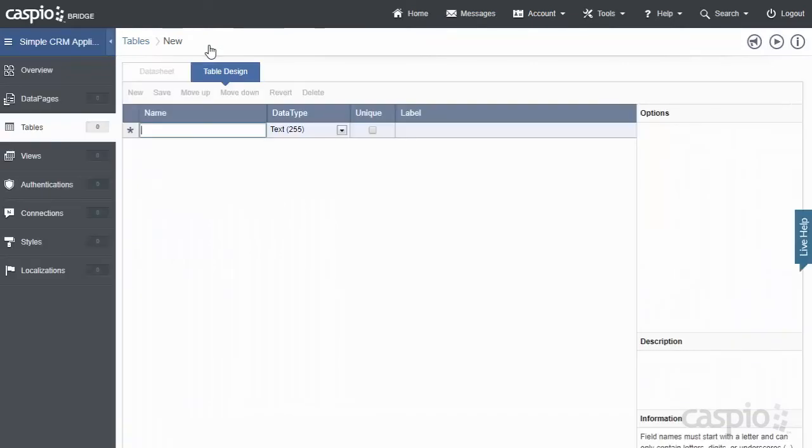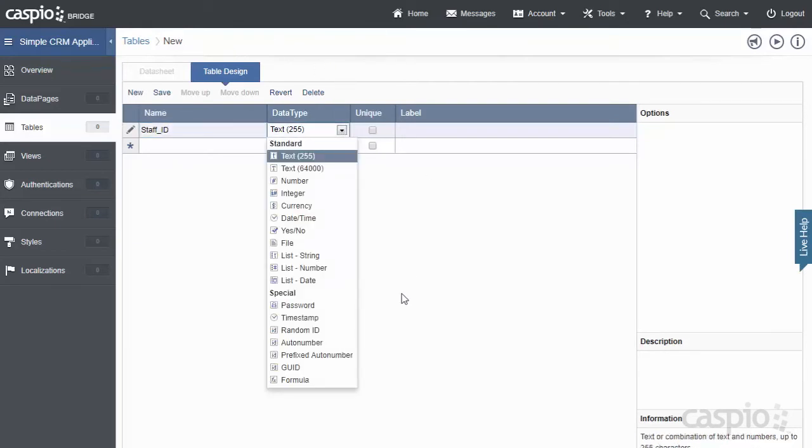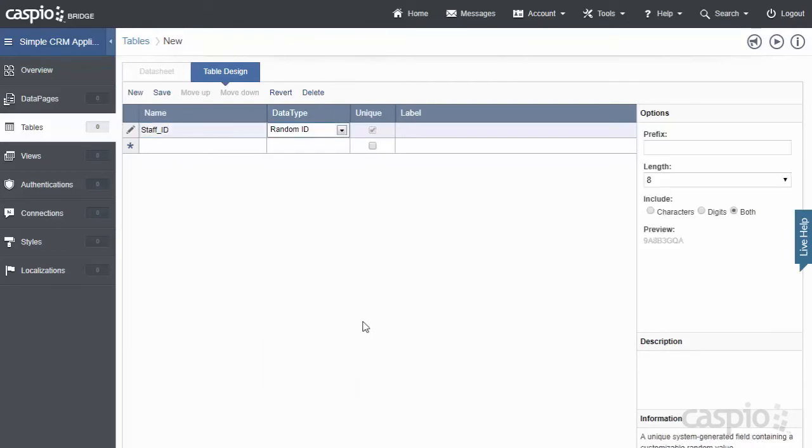As my very first field, I'm going to add Staff ID, and I'm going to change the data type to a Random ID. When you're building your tables, it's always important that each one of your tables has a unique field. This is what's called the primary key to identify each record in the table.